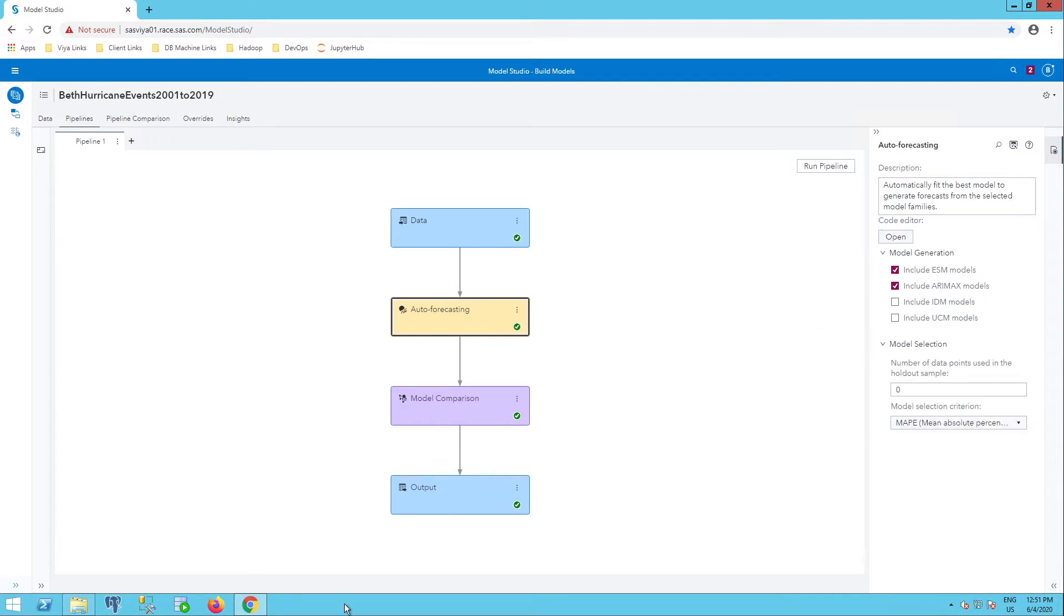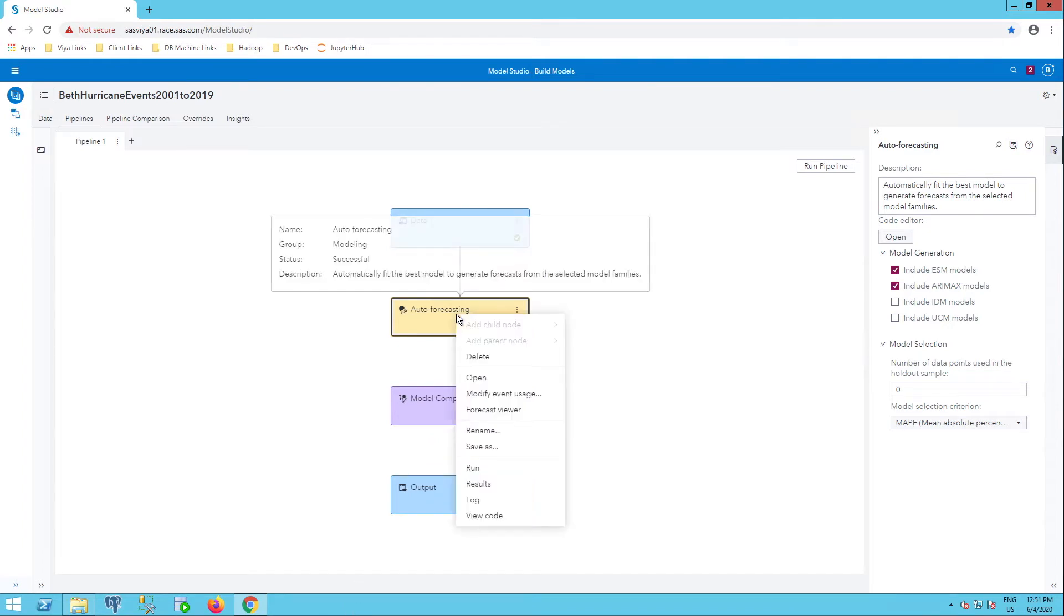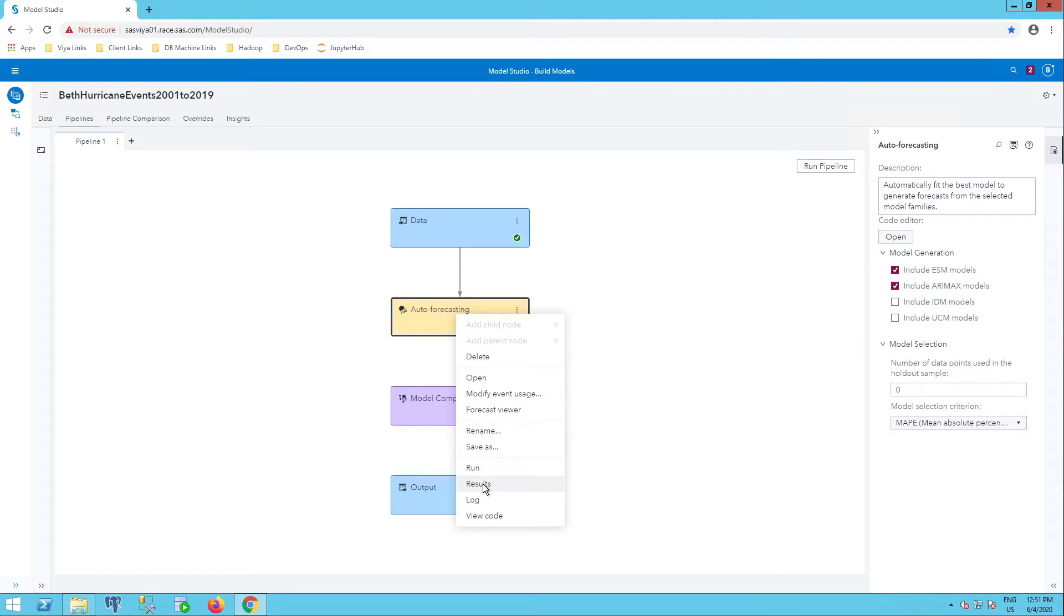I'm going to right-click on my auto forecasting node. You see I have the option to get my results.